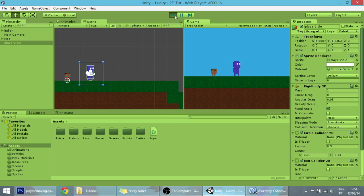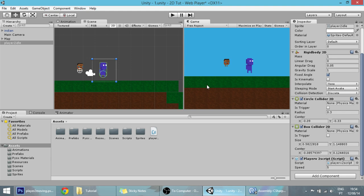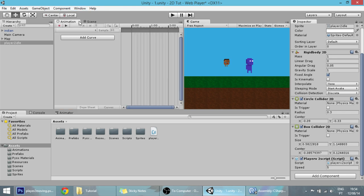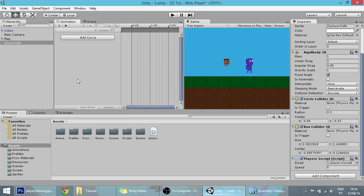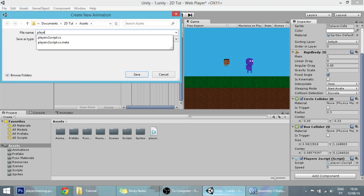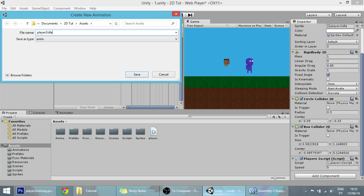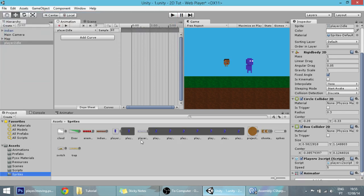We're going to take care of the animations right now. Go into the animation window. If you don't have it here, just go to Window > Animation. Let's create some animations for our blue player.